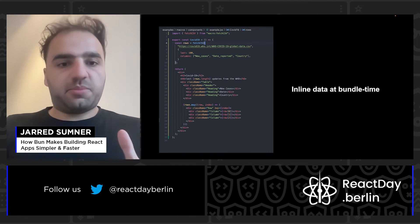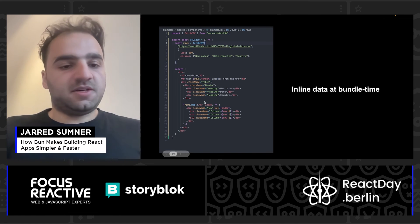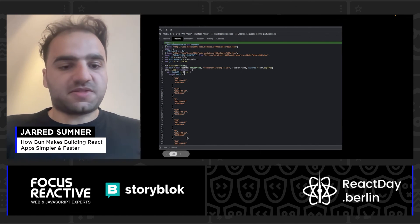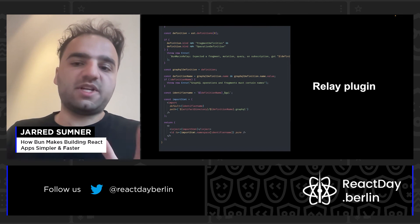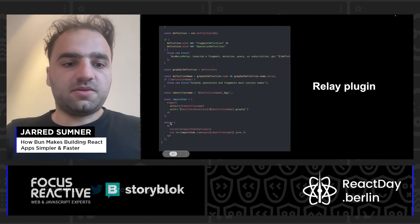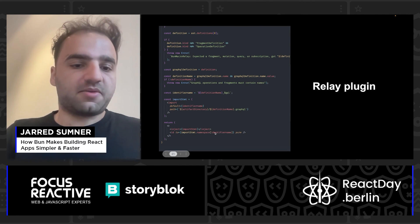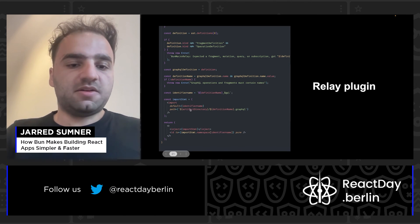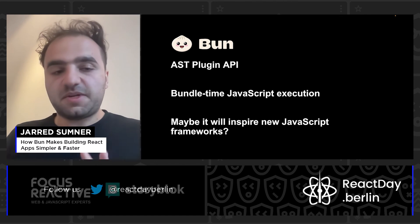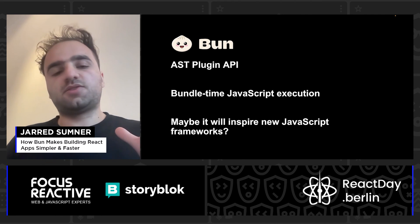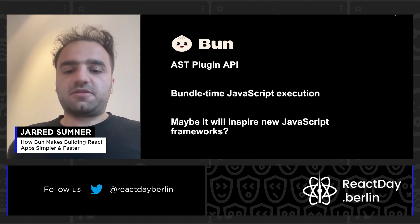This means you can inline data at bundle time. Here's an example where we have a bunch of rows of React components — you can see this rows.map function — and in the output it actually just takes all the rows there, saving a network call. This is what a Relay plugin looks like using Bun's AST API: we inject the import statement into the top of the file, and we insert an identifier for the GraphQL function. It's still really early for this AST plugin API — we're probably going to make a few more changes before we add documentation and start having more examples. But the idea is that you can have bundle-time JavaScript execution, and we think it will maybe inspire new JavaScript frameworks.